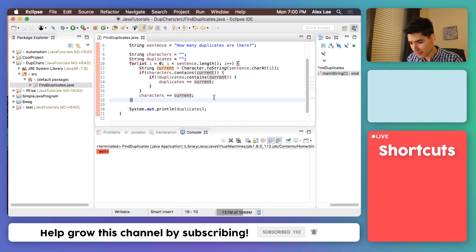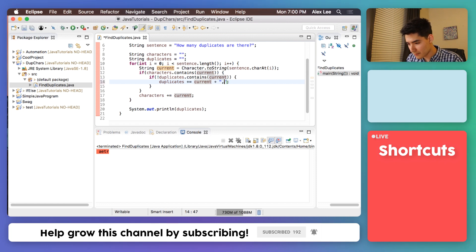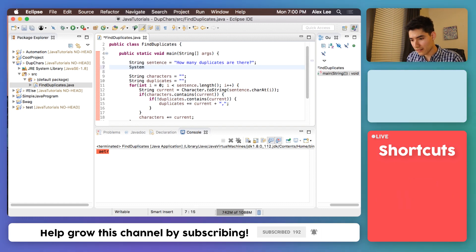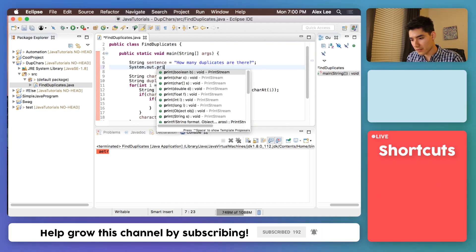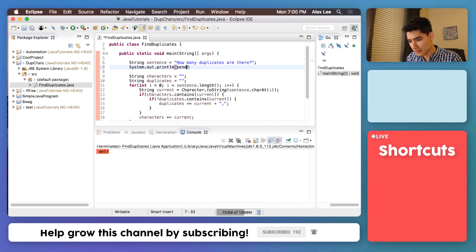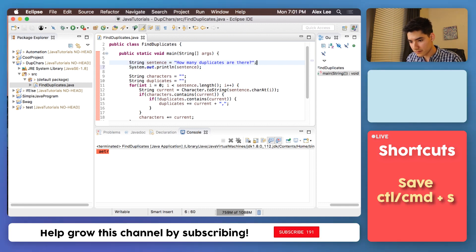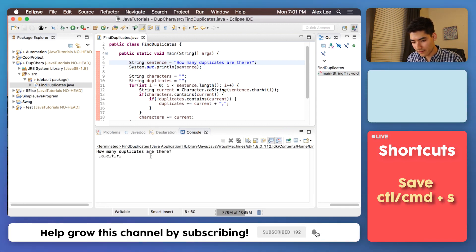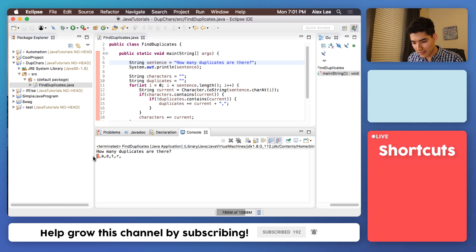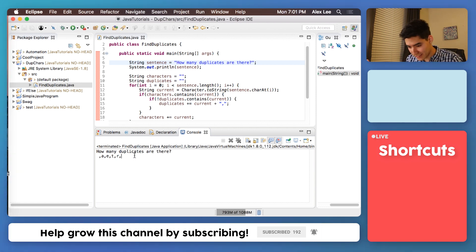And we get our duplicates. I'm just going to tack on a little comma here to make it nicer. And we'll also print out the input sentence. Save it, run it, and here we go. Here's our sentence and here are all of the duplicate characters. We have a space, we have A, E, T, and R. I kind of messed up on the formatting there with the extra comma at the end. Dang it, Alex. I am just the worst.